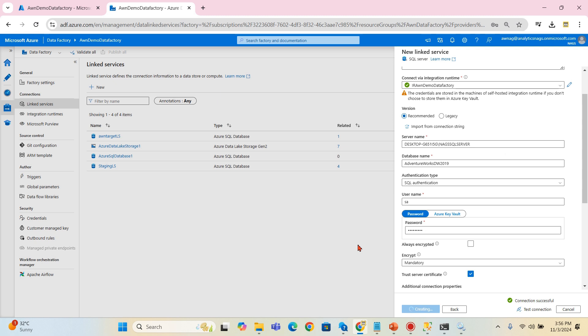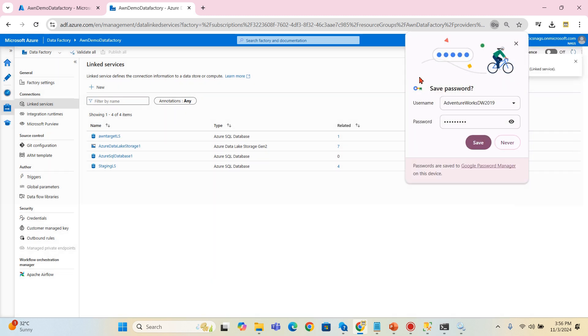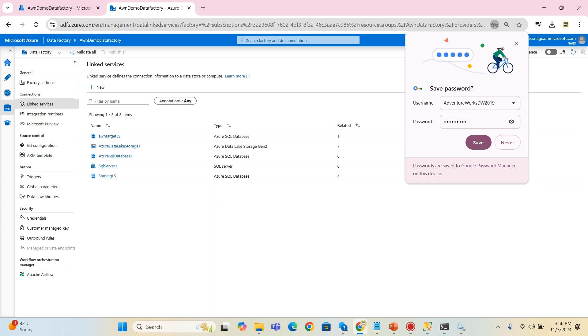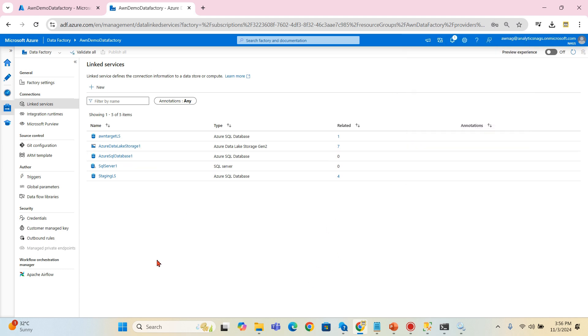There you go. So now we are able to create the connection to the on-premise database server. Once it is created, then it is as usual, it can be treated as another linked service in your pipelines.